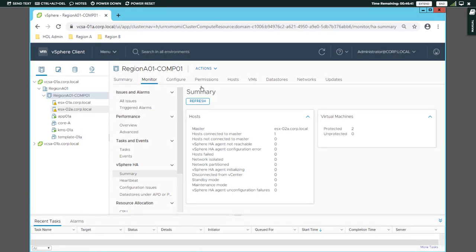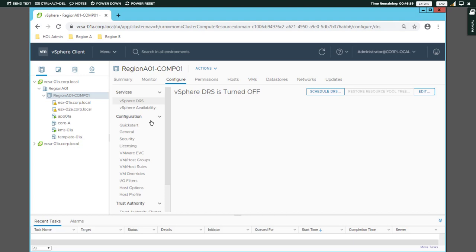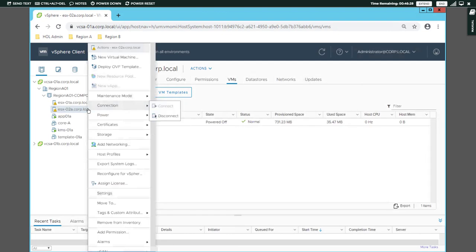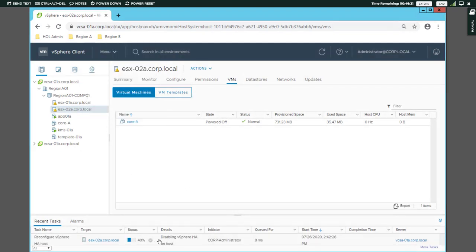As you can see, if you have high availability of the HA, you can also select the configuration for the HA. If you have high availability, you can right-click and select Reconfigure for HA.